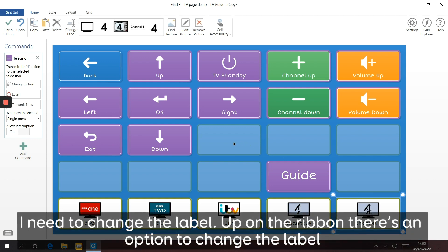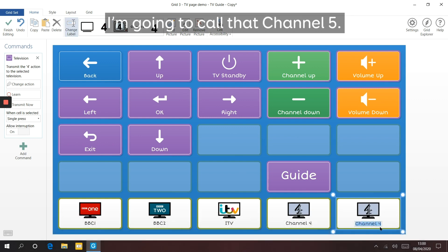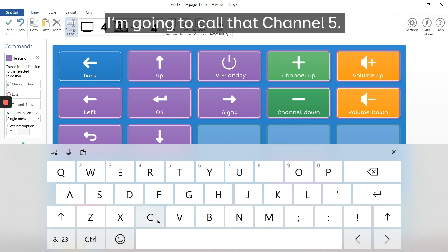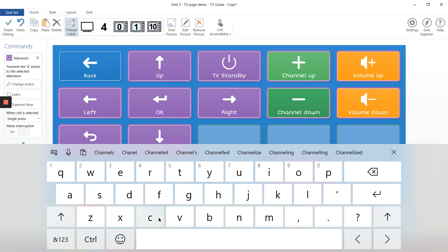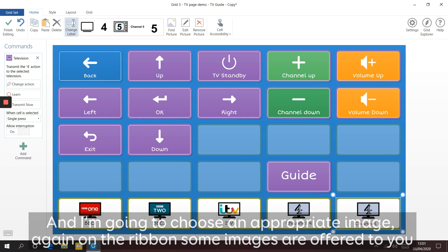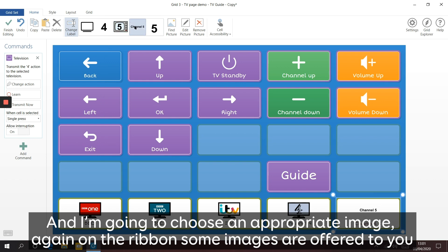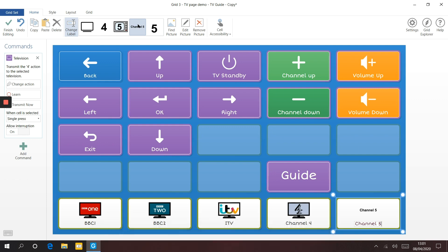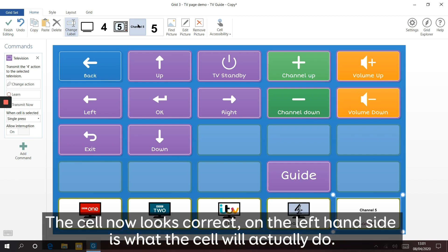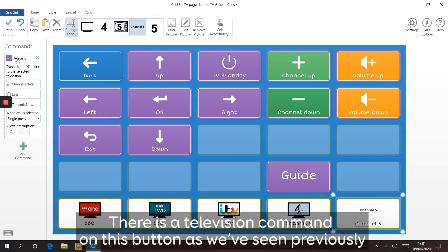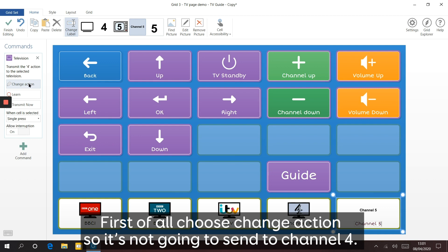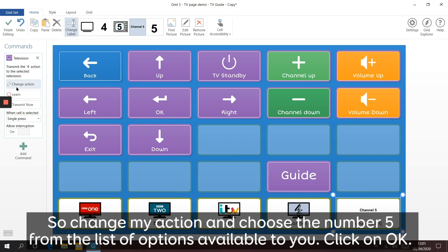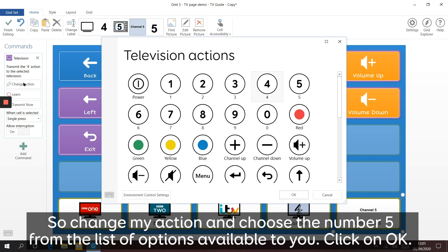I need to change the label. Up on the ribbon there's an option to change the label - I'm going to call it channel five. Then I'm going to choose an appropriate image. On the ribbon some images are offered including the logo for channel five. If you need a different image choose the Find Picture option. The cell now looks correct. On the left hand side you can see what the cell will actually do - there's a television command on this button. Choose Change Action so it won't send channel four. We want it to send something else, so change the action and choose the number five from the list of options. Click OK.